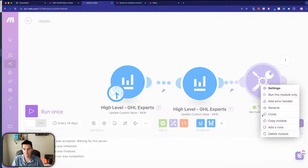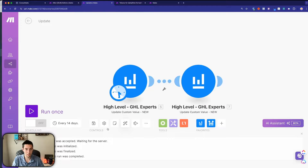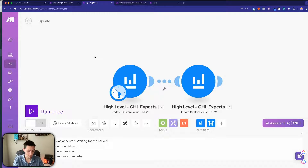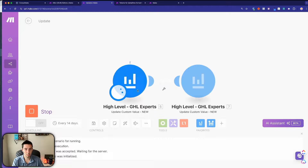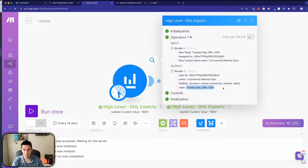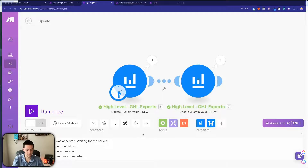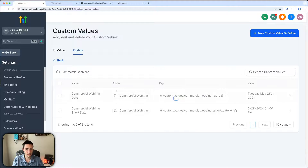I save the scenario — the star indicating unsaved changes goes away — and now both custom values are set up to update automatically. Running it once: both modules go green. Checking the output, I can see 'Tuesday May 14 2024' was the old value and now it's updated. Going back into GoHighLevel and refreshing the page, I can see in the folder: 'Tuesday May 28th 2024' and '5/28/2024 4 PM' — exactly what we want.